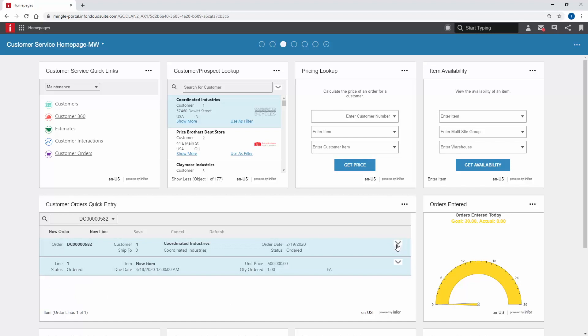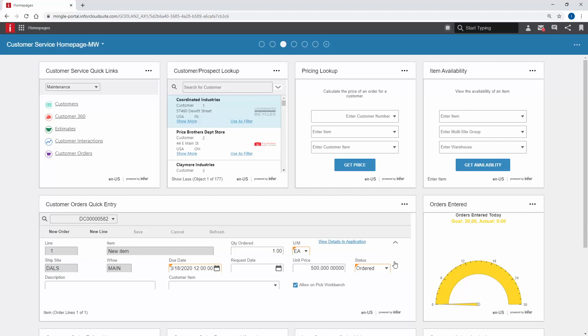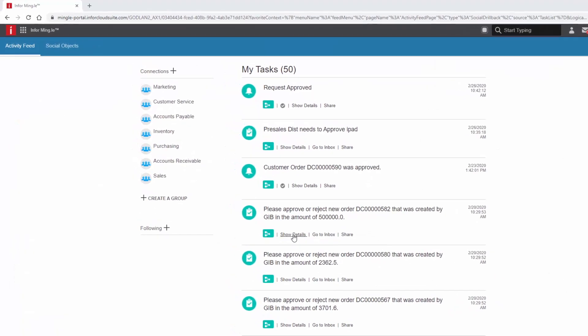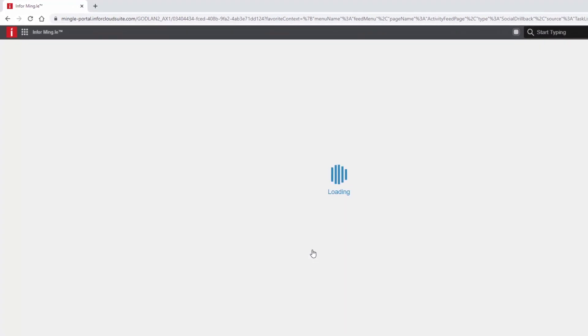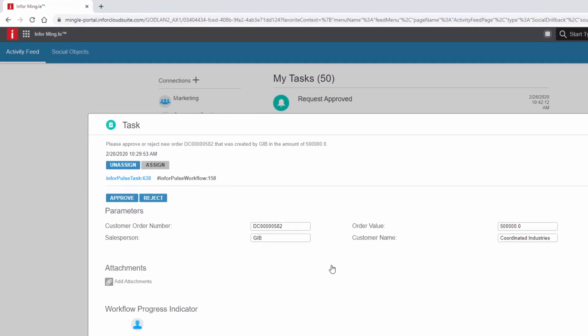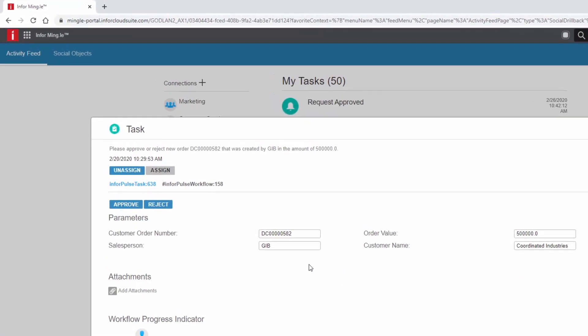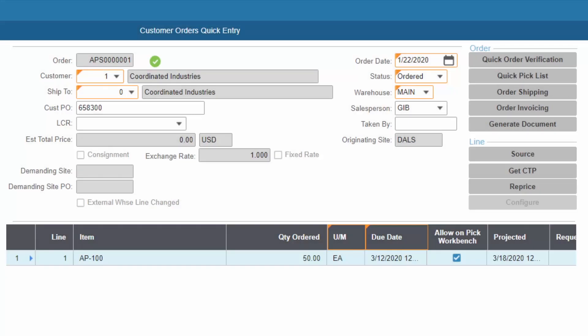Business processes may initiate collaborative events, such as a workflow requiring approval of this large order. A recipient can drill into details, share the message with coworkers, and approve the order from their feed.